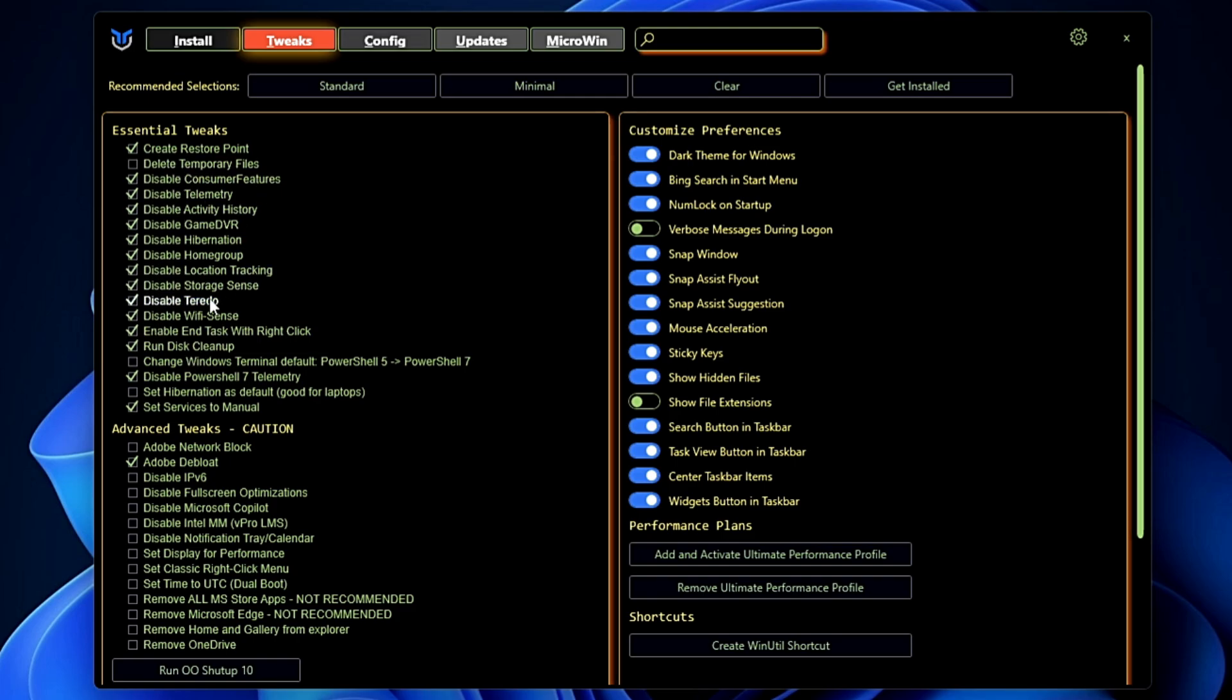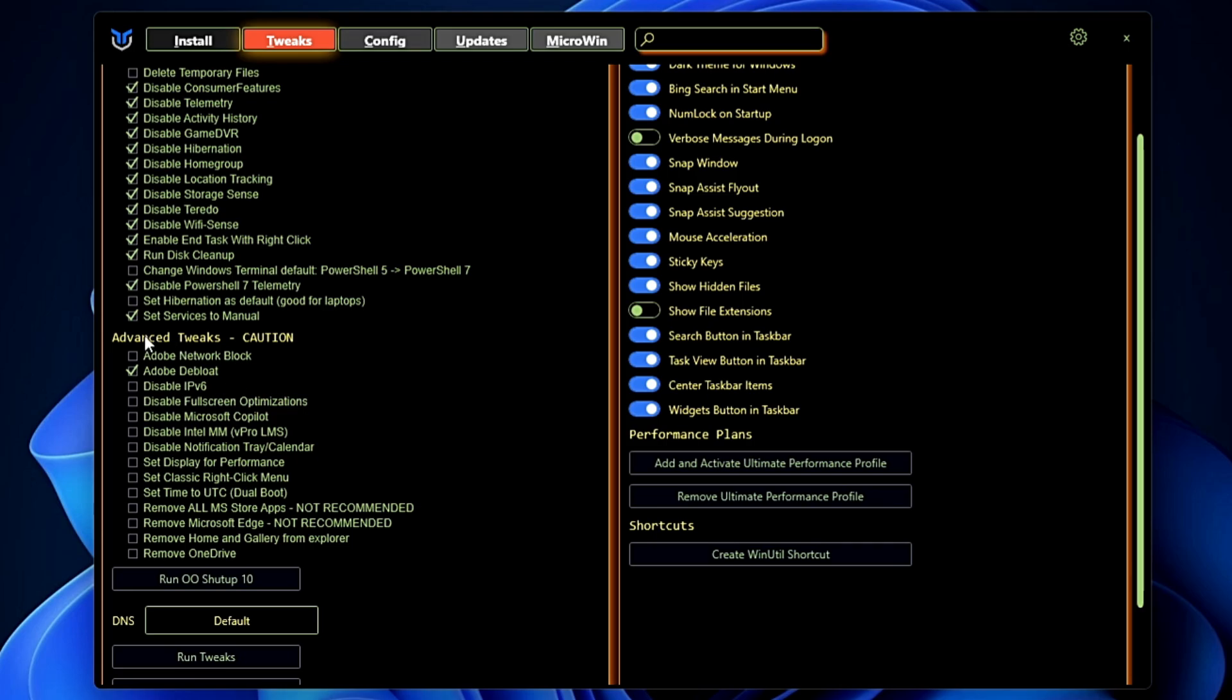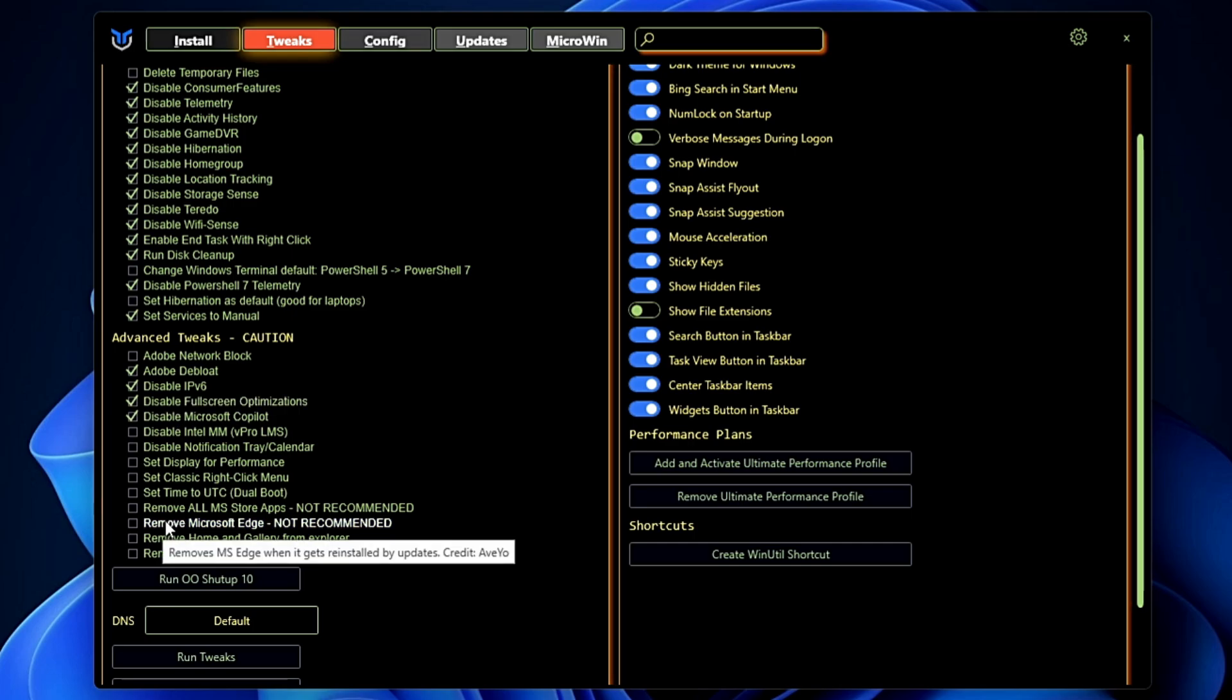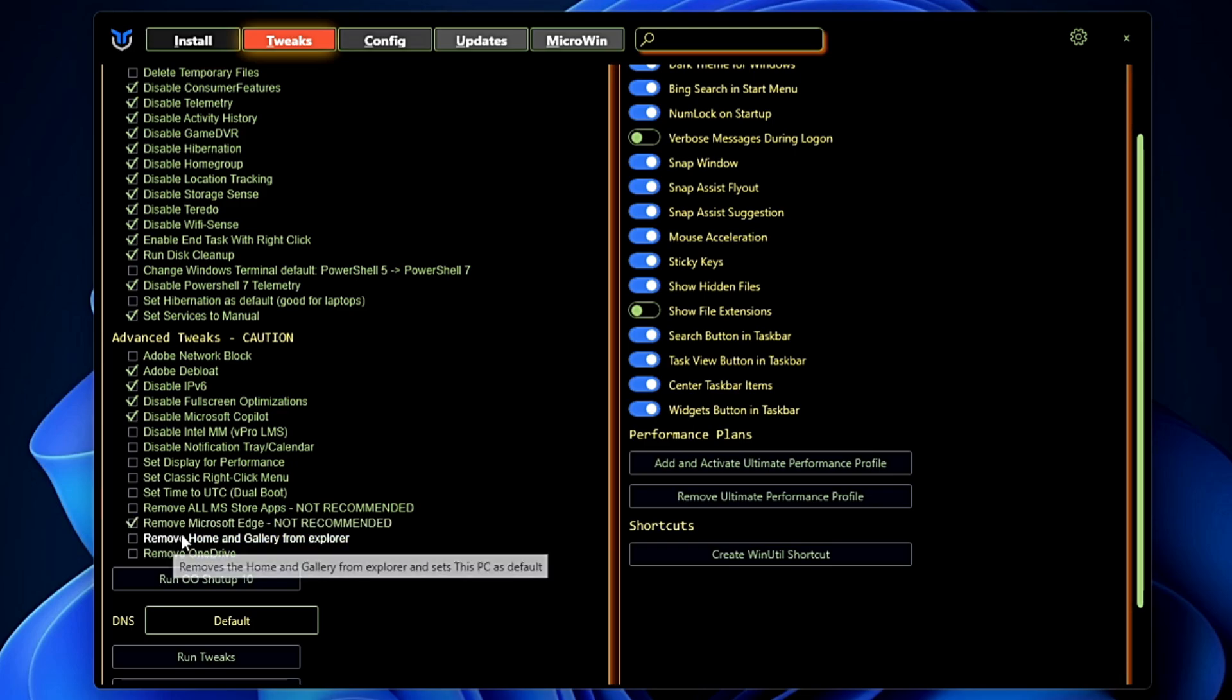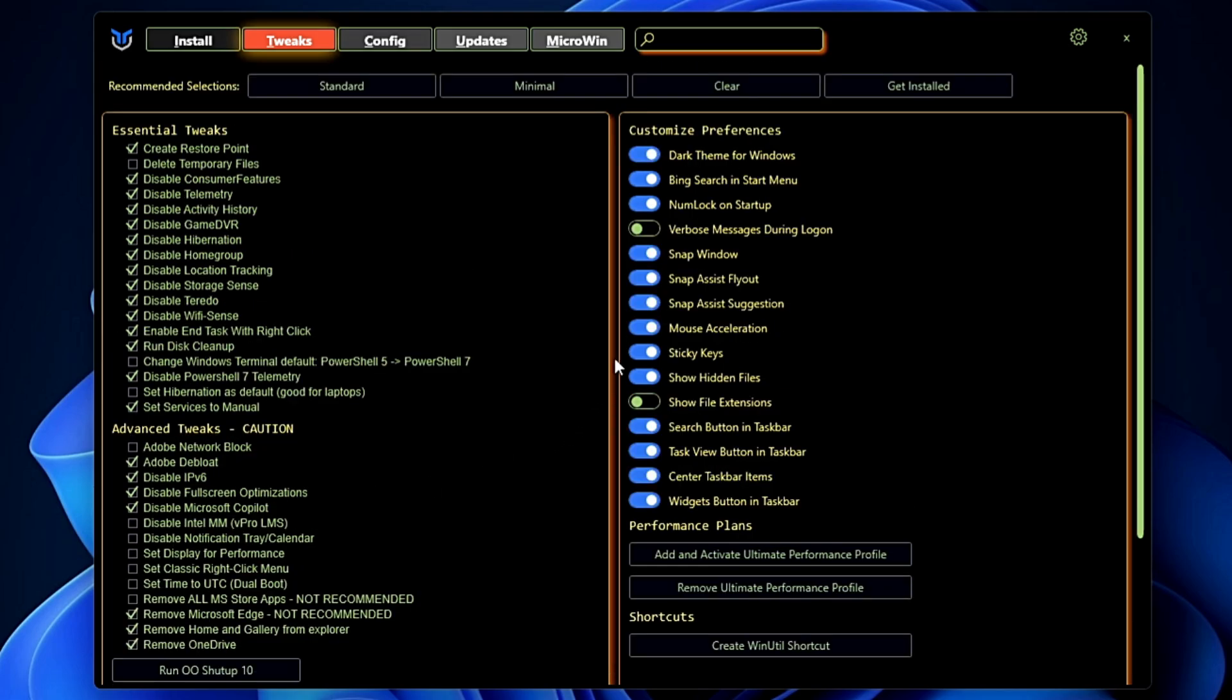Then you have the Advanced Tweaks where you can disable the IP version 6, disable the fullscreen optimization, you can disable the Microsoft Copilot, amazing feature, you can remove the Microsoft Edge, remove Home and Gallery from the Explorer, and remove the OneDrive as well.